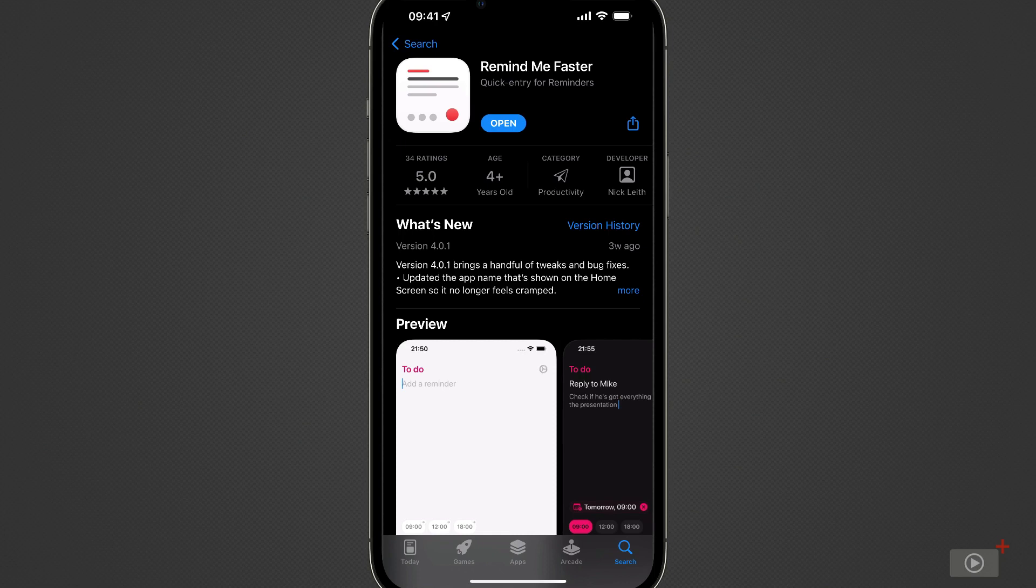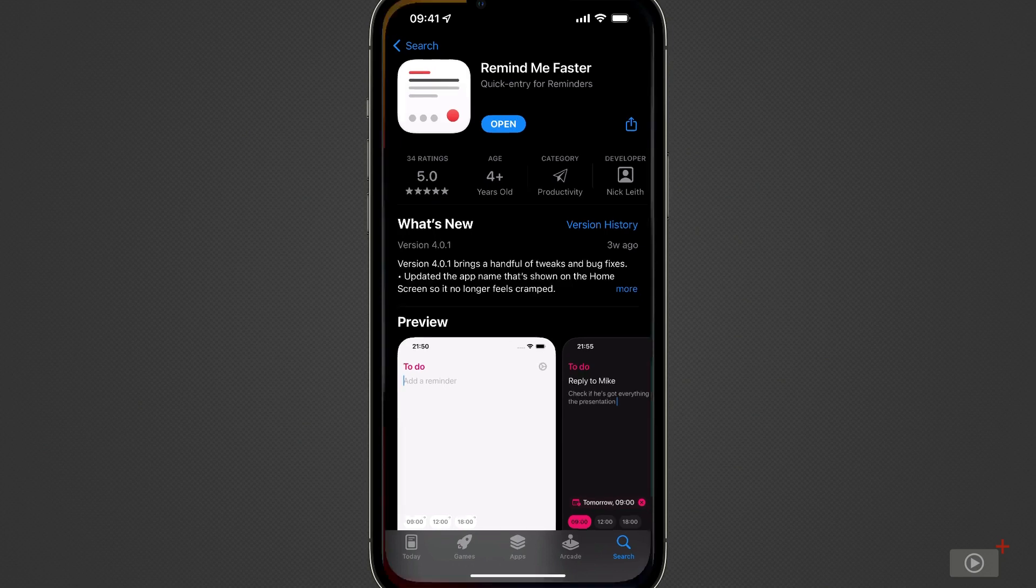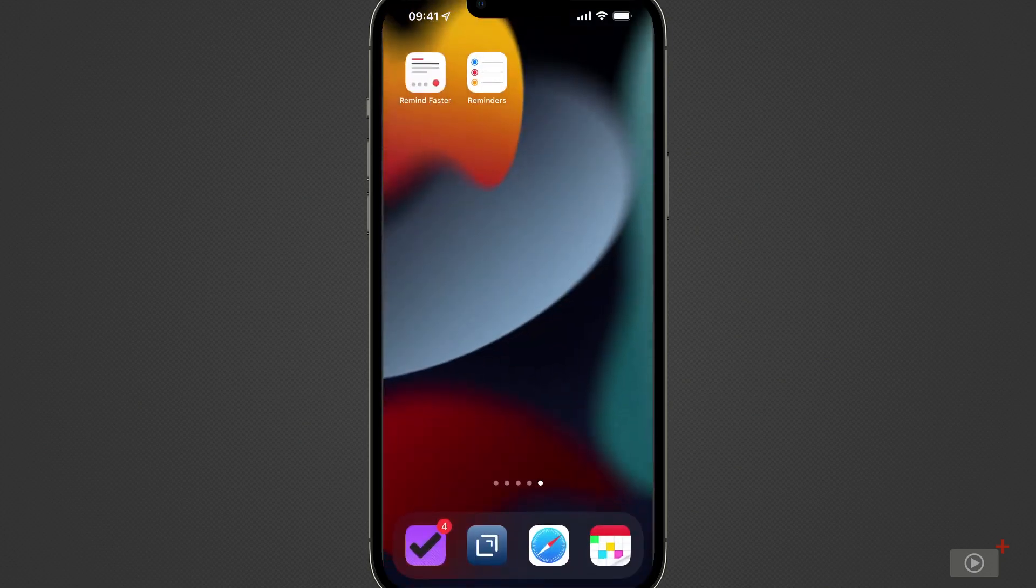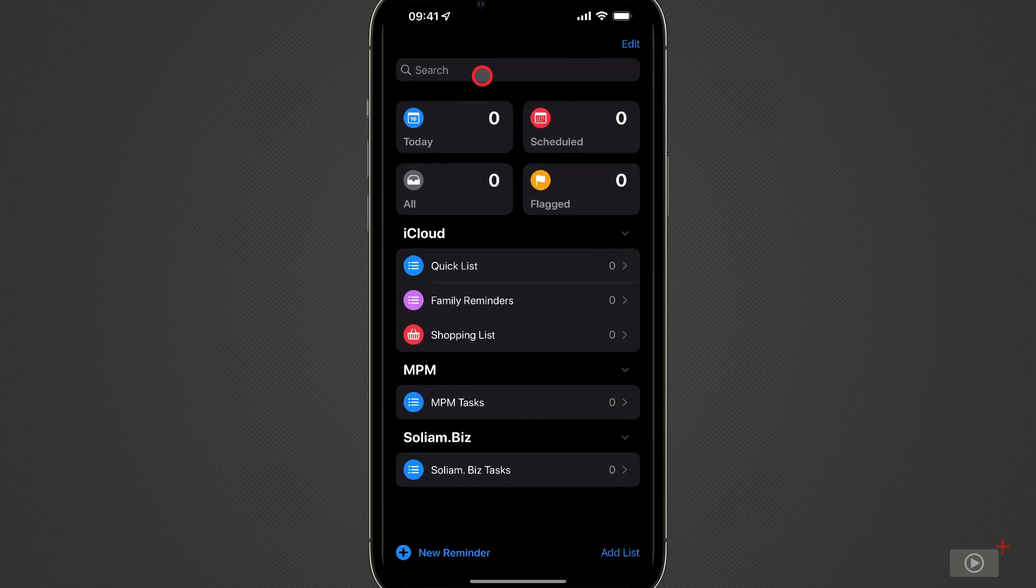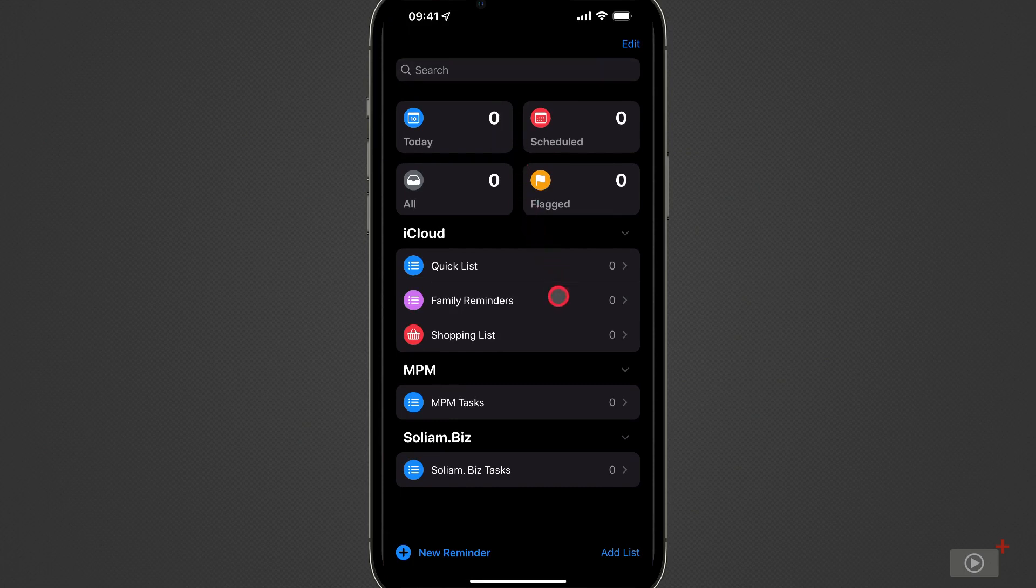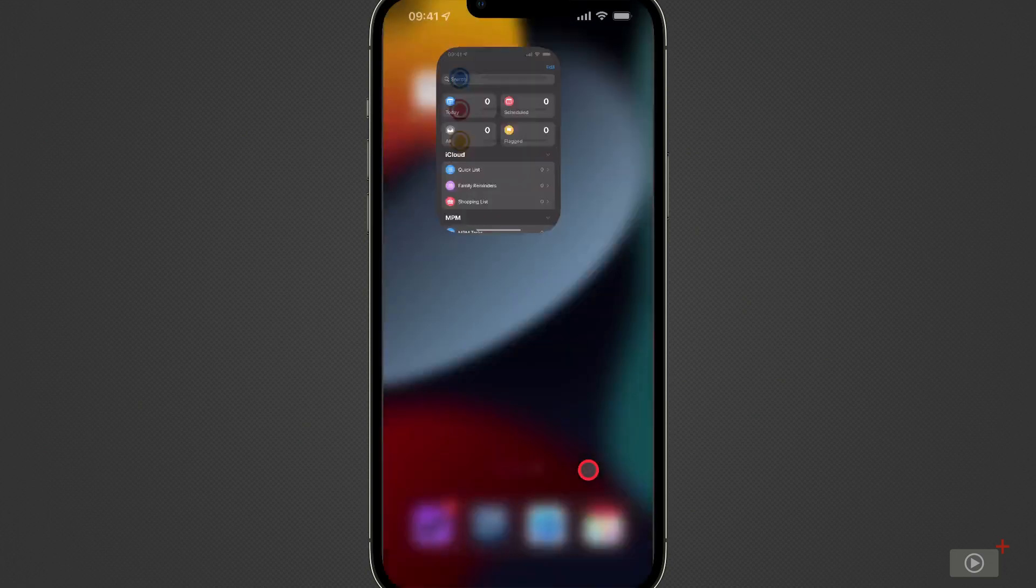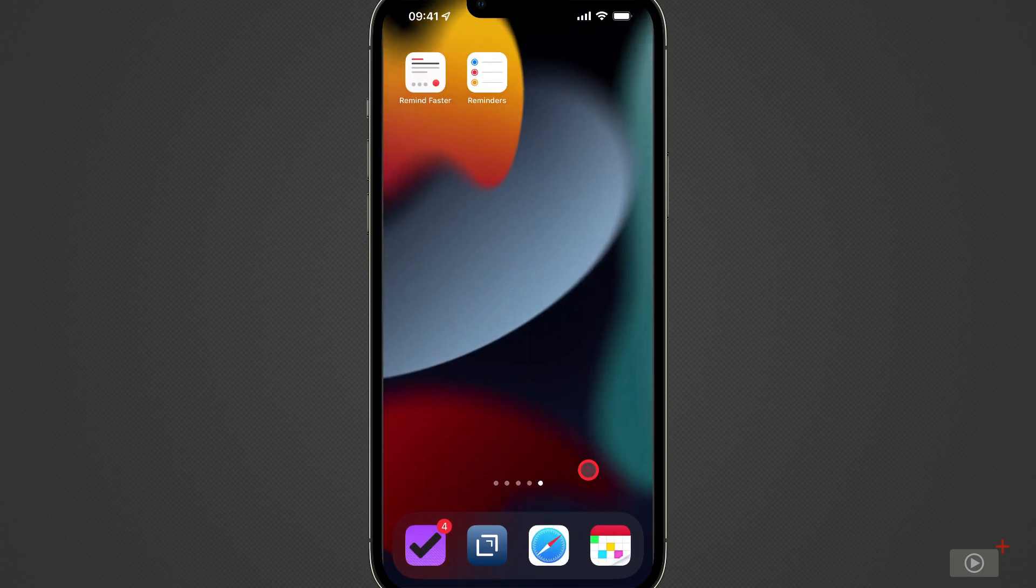Now, before I open it, I'm just going to swipe up here and go to the main Reminders app that I have. This is just to show you it's completely clean at the moment. I've got nothing in here. I've got five lists: a quick list, a family Reminders one, a shopping list, then two lists that have been imported from my Office 365 accounts. I have one for NPM and one for the other business I run down here. Okay, back across.